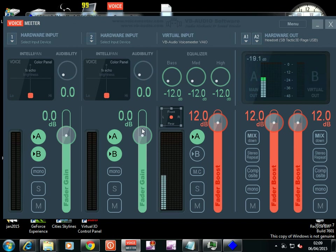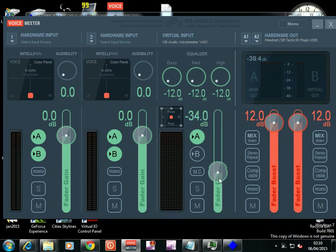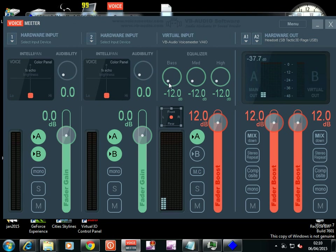That takes us into Voice Meter. You've got two hardware inputs, we don't worry about them. It's the virtual input and then it goes out to the hardware output, which we put down as the headphones. You want to start now and then build up. And if you get any feedback at all, you immediately close the programs.